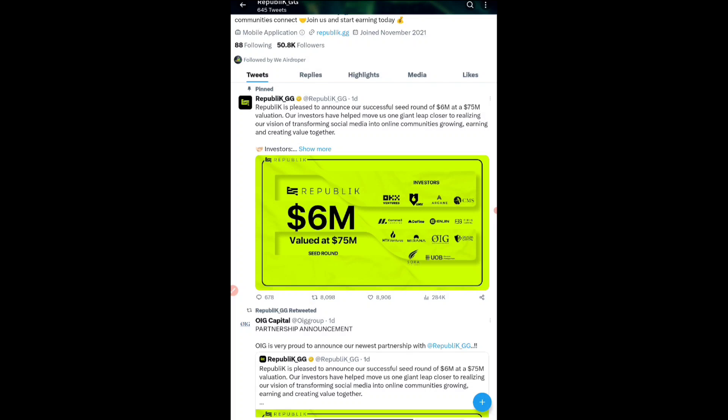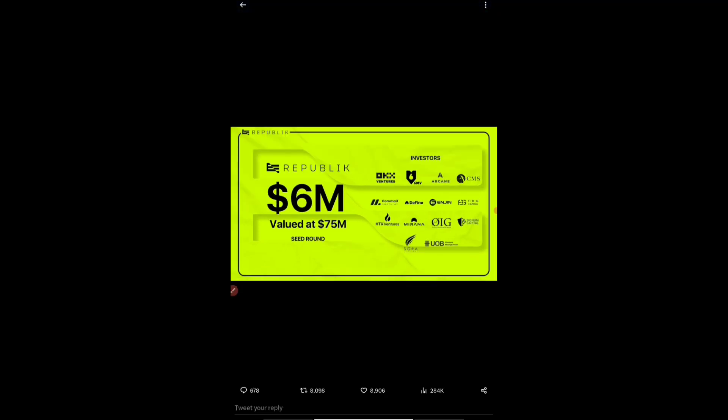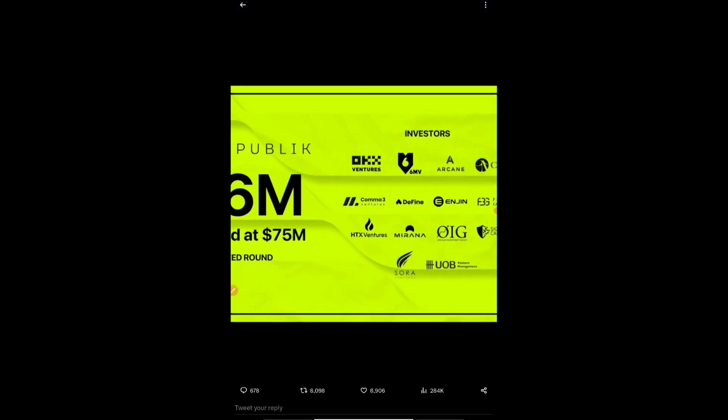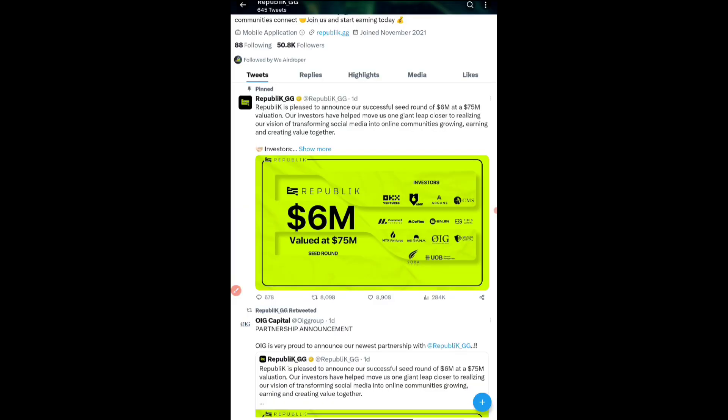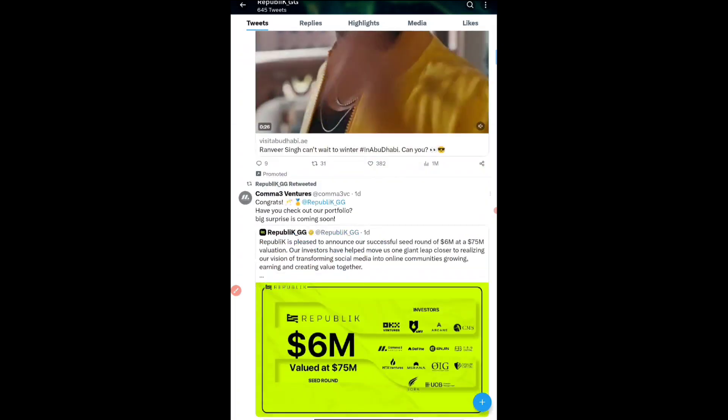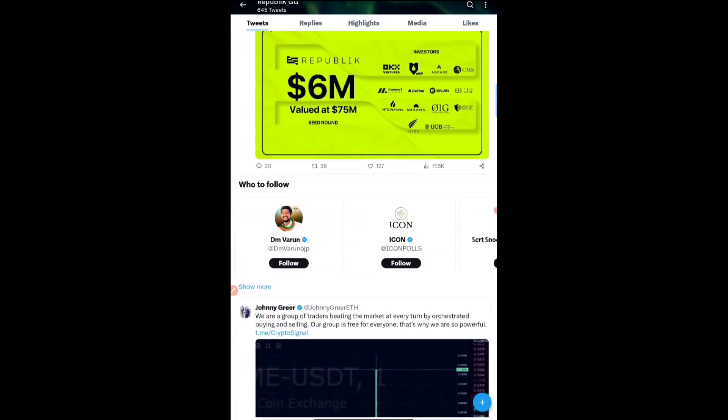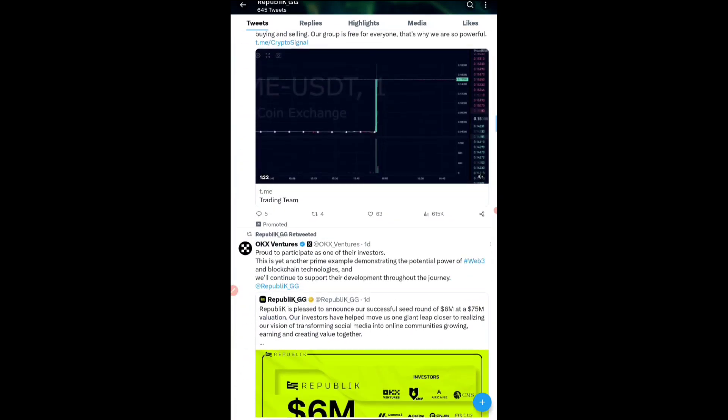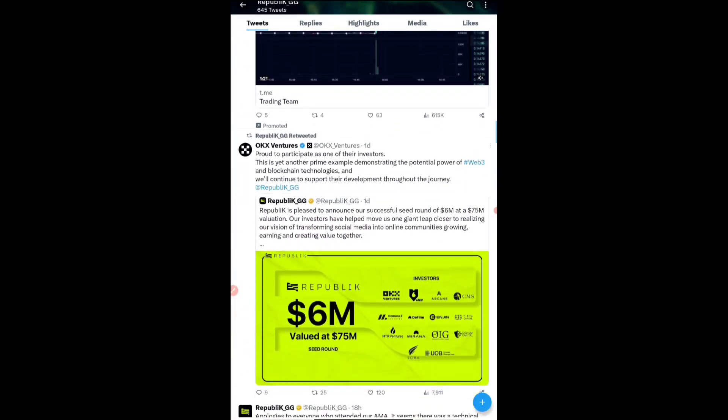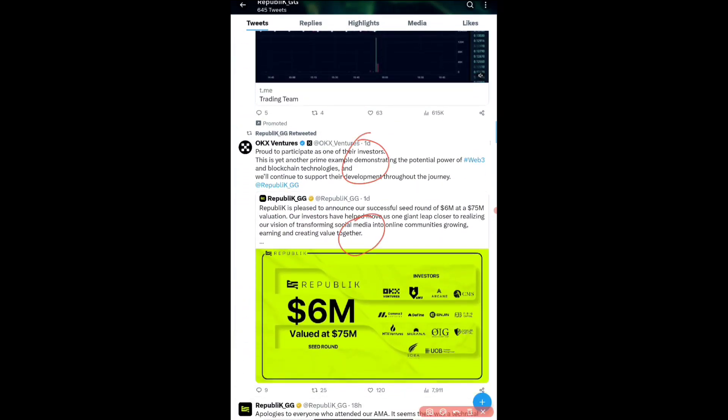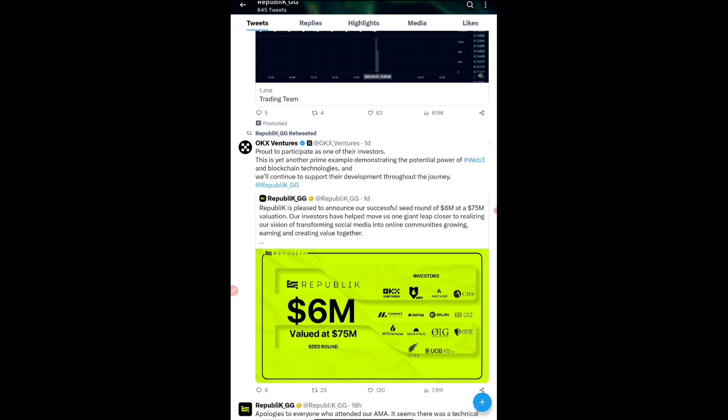They have raised and are valued at $75 million in just seed rounds. You can see the investors, that is OKX and HTX Venture. There is a separate tweet according to that also. That is OKX exchange and this one is the Huobi exchange. So two exchanges have been tied up in their investment itself. This will be the first two exchanges which will be listing this particular token.